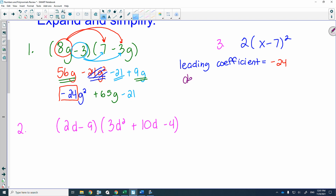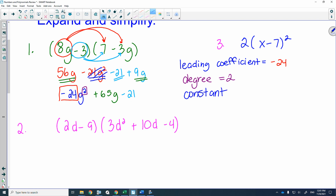What would the degree of this polynomial be? The degree is the highest power, which is 2. What would the constant be? It's negative 21 — it's always the number at the end with no variable, when the polynomial is in descending order.